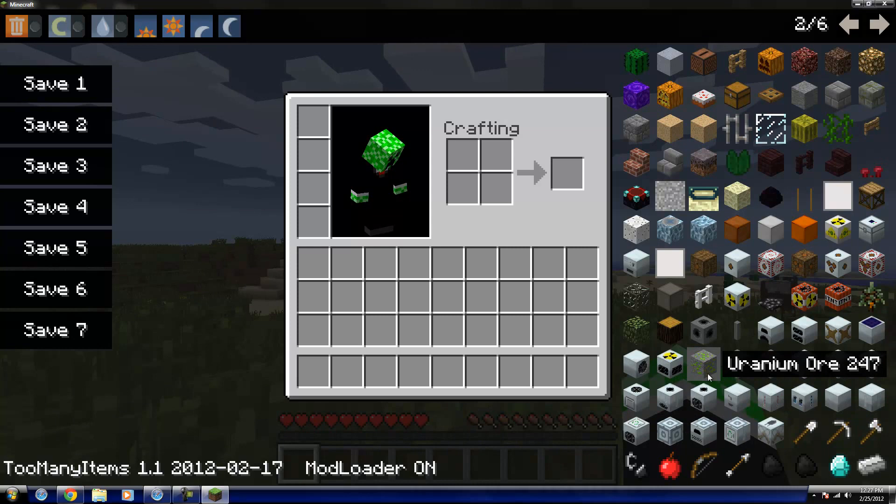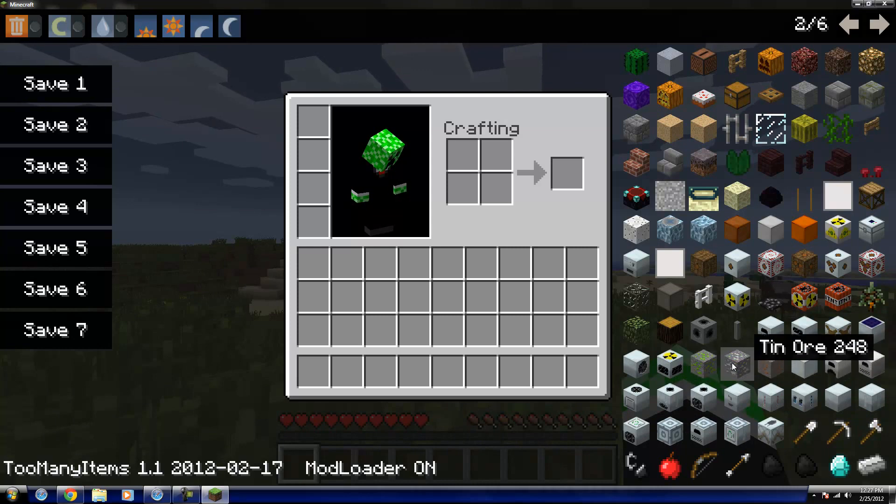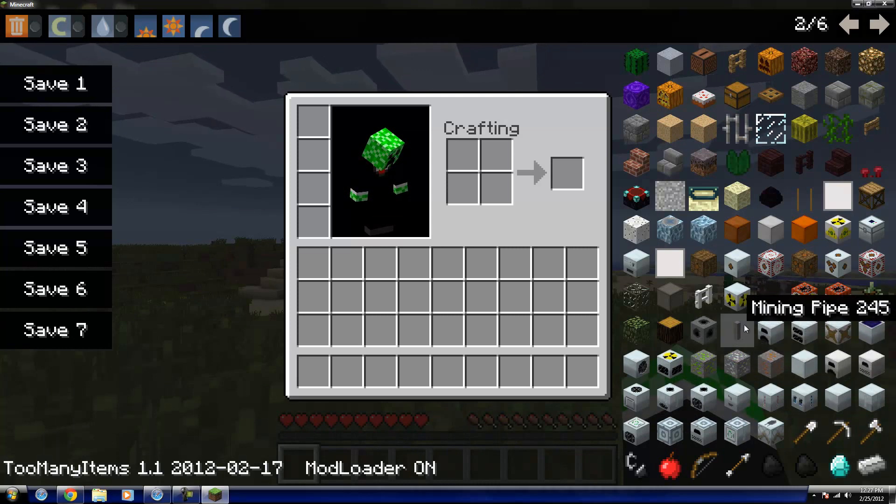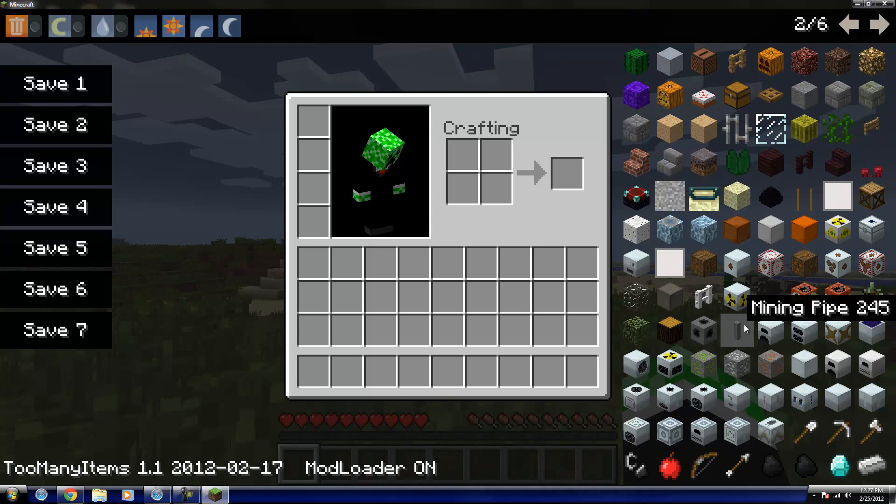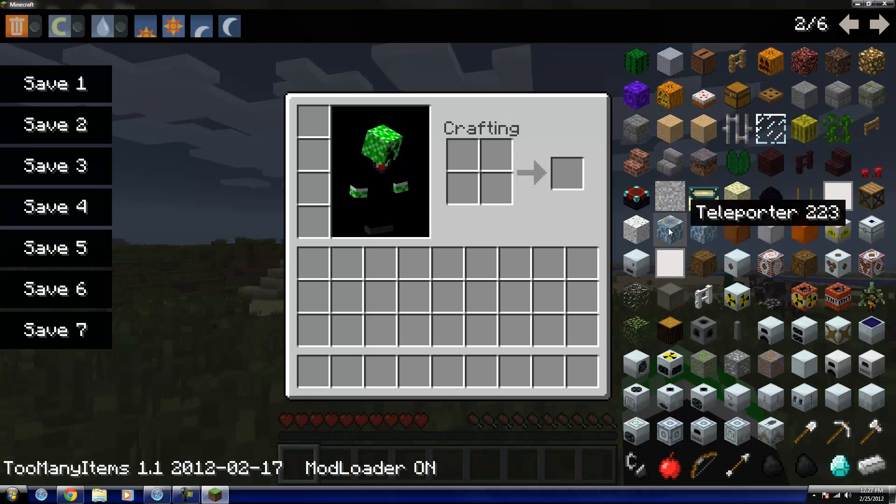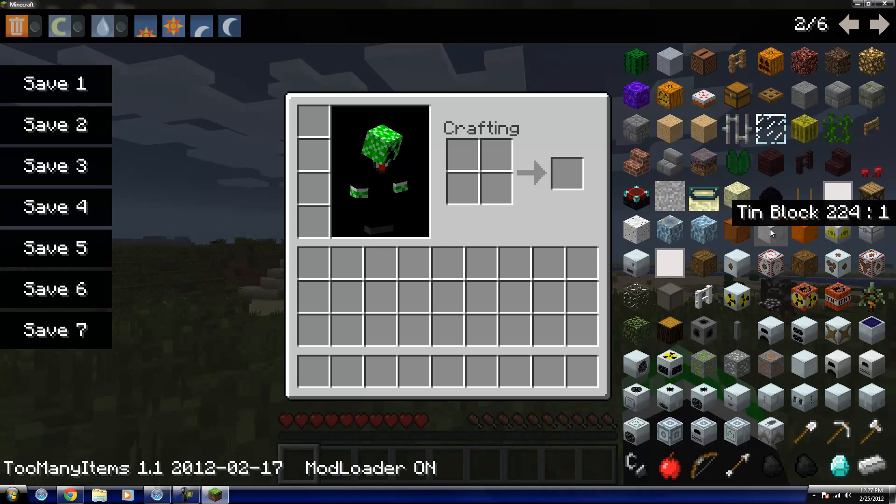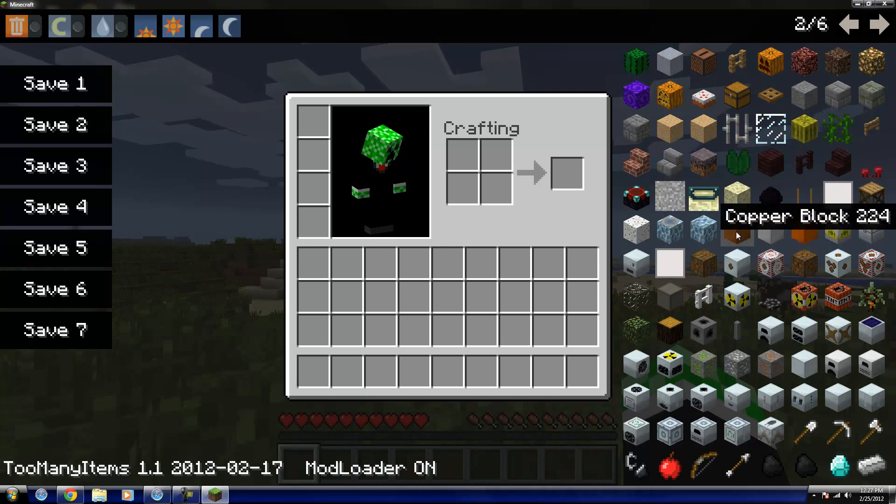And now you can see that the installation was definitely successful. We have all of the machines, the new ores, some of this stuff. I haven't played Industrial Craft in quite some time, so some of this stuff is complete gibberish to me. I have no idea what any of it is. Like before, last time I played it, they didn't even have these blocks.